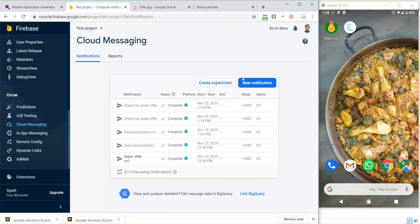I'm here in Firebase, going to the Cloud Messaging section. In this video I'm not going to explain how to configure Firebase on MovinCube — I'll assume you already know how to do that. I'll create another video for that; right now it's going to be just the notification.